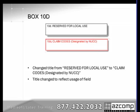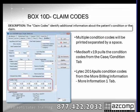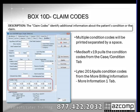Box 10D was previously Reserved for Local Use. They've now changed it to Claim Codes Designated by NUCC. According to the instruction manual, claim codes identify additional information about the patient's condition or the claim itself. In both Metasoft and WITEC, there are already areas where condition codes are being recorded, and the new forms have been programmed to pull those condition codes into that field for you.